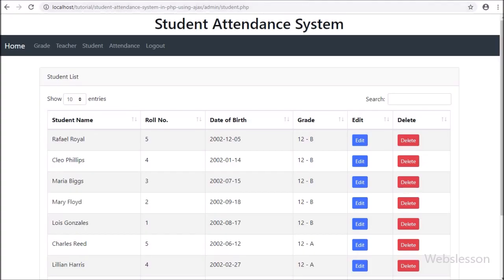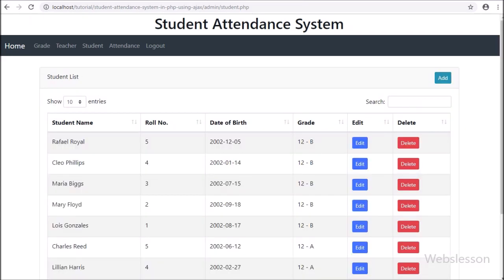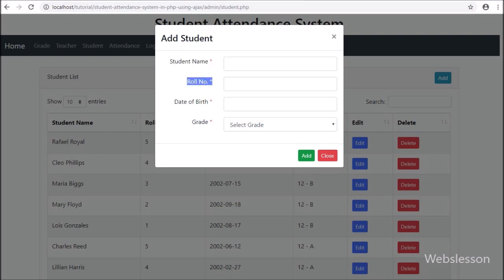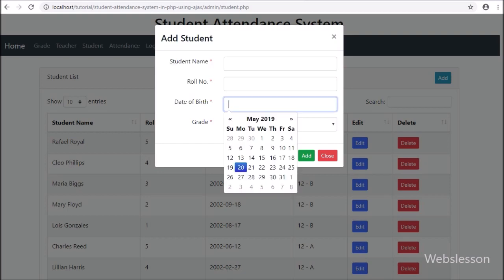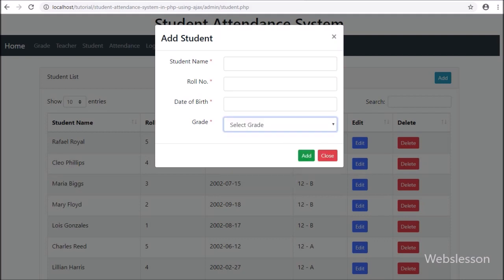Friends, first we have refreshed the web page. After refresh, here we can see the add button has appeared on the web page. Now we have clicked on the add button — after clicking, the modal has popped up on the web page. Here we can see the student data add form, and at the modal header we can see the 'Add Student' title. In the next part, we will discuss how to submit form data using AJAX with PHP.